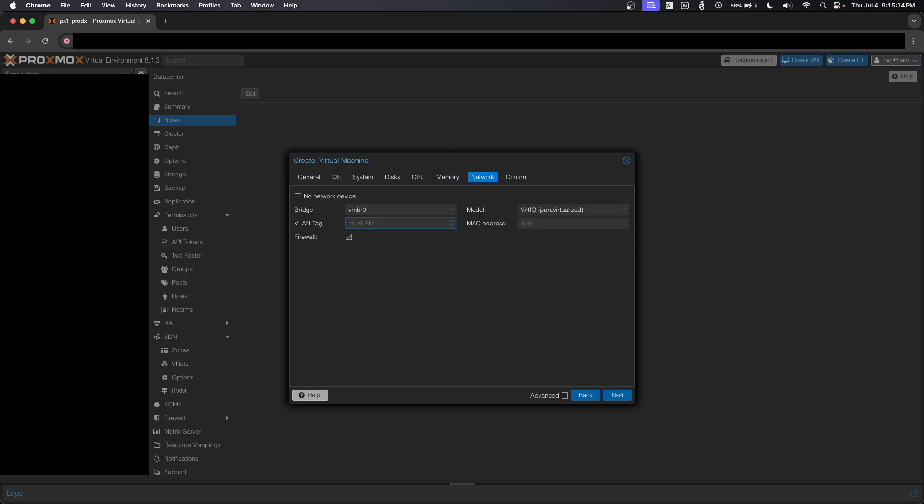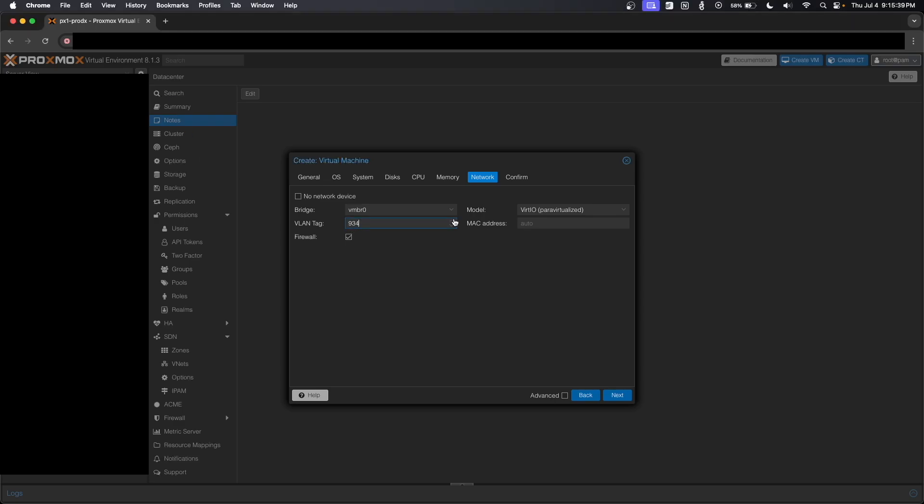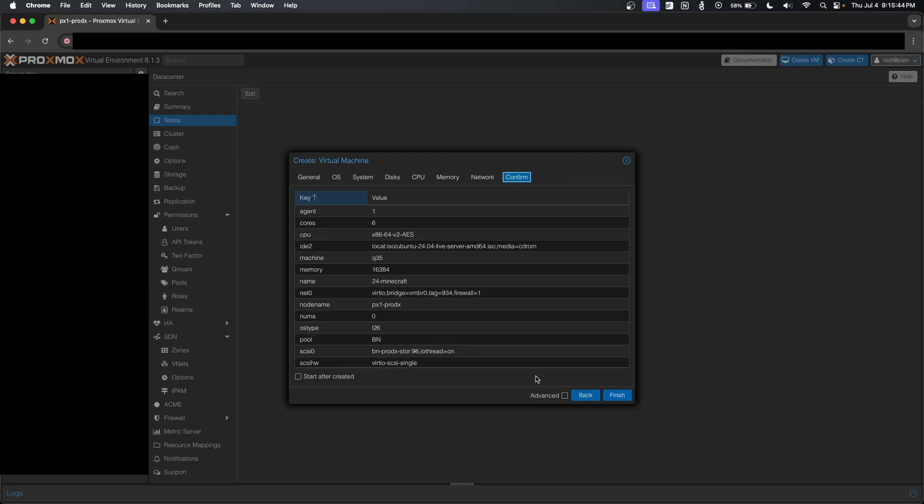Over here on the network side of things, I believe I'm going to want to put this on VLAN 933, although I'm going to actually pull this up on Unified just to make sure this is correct. So I'm going to actually put this on VLAN 934, which is another router entirely with its own separate public IP address. If we go over here to confirm, we're going to click finish.